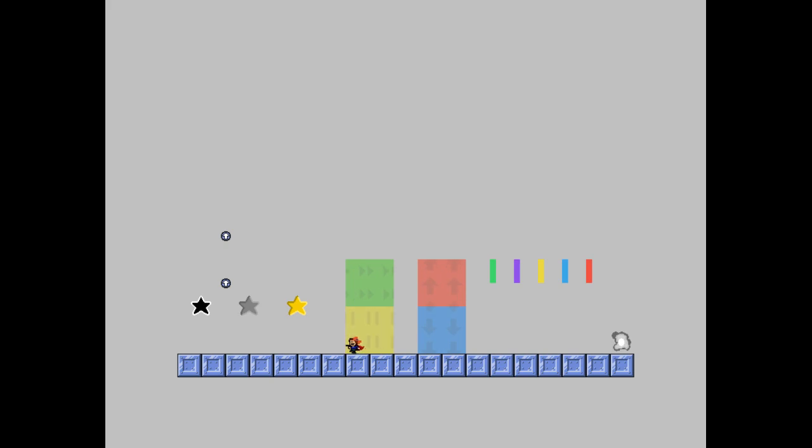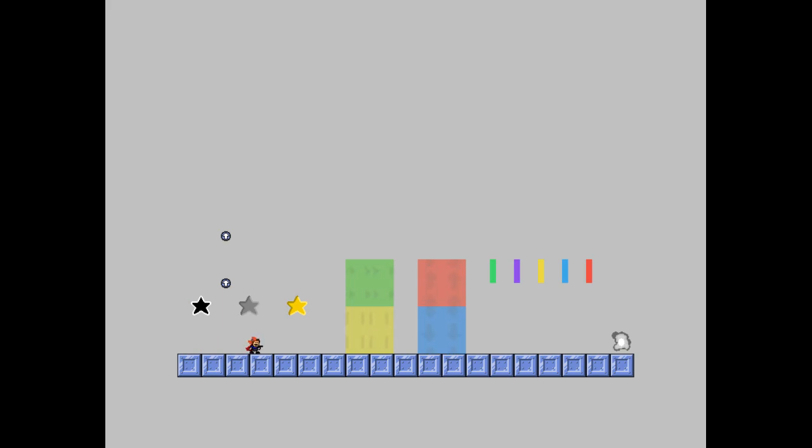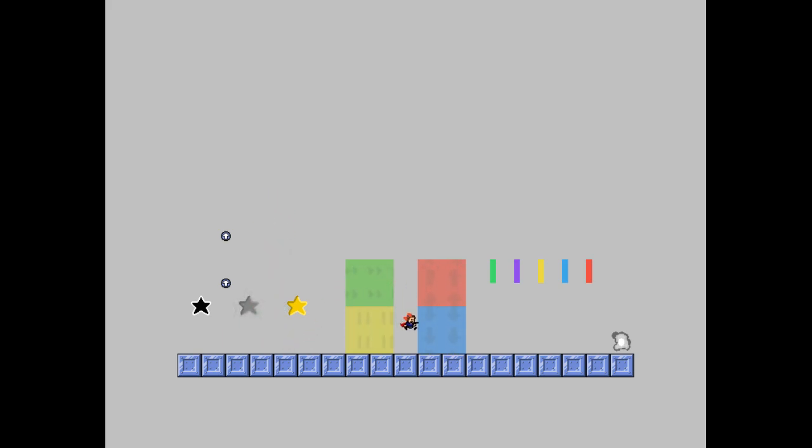Here we have Nang gimmicks. Got the black star which only makes it so you can only single jump. Gray star turns back to normal and yellow star gives you triple jump. Fast field, slow field, low gravity, high gravity.